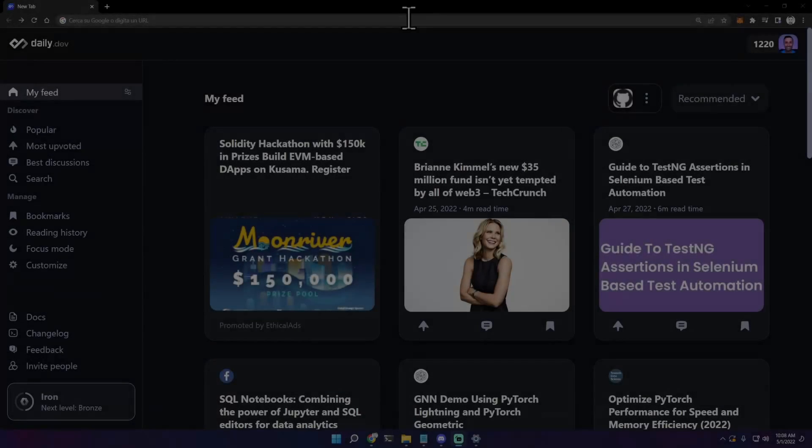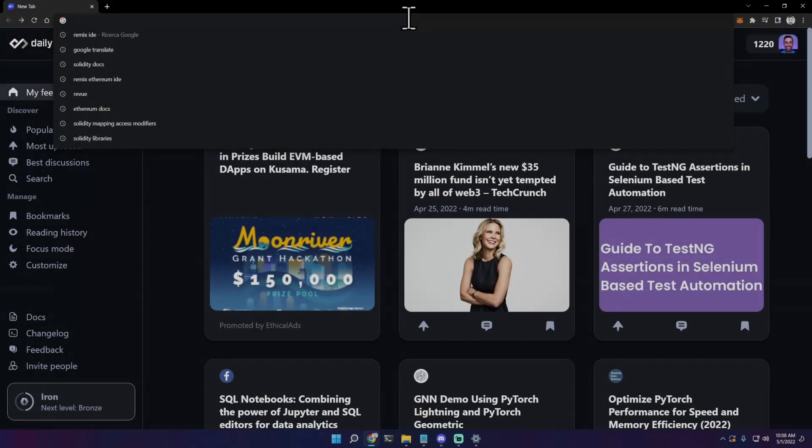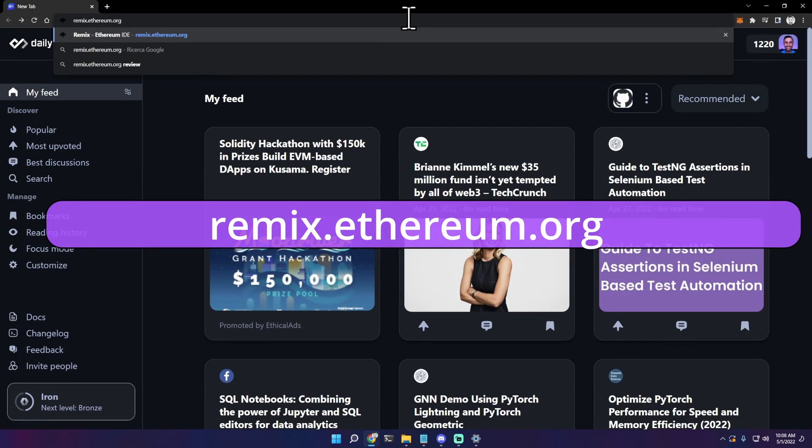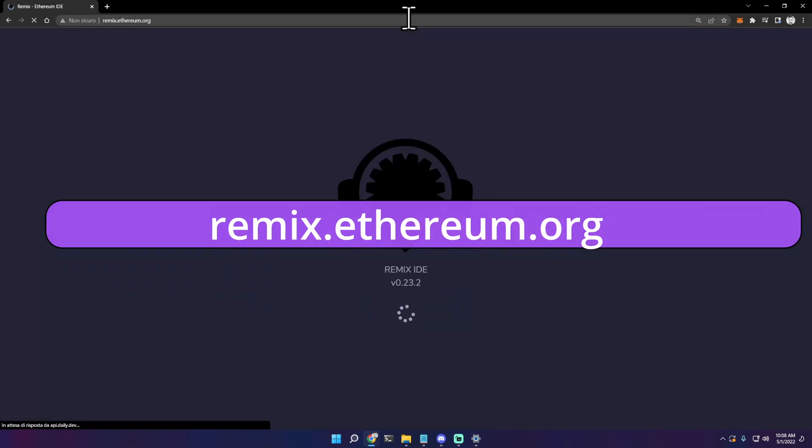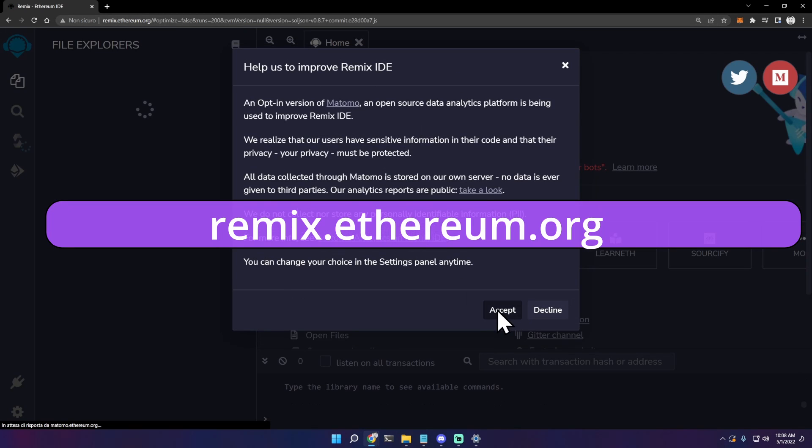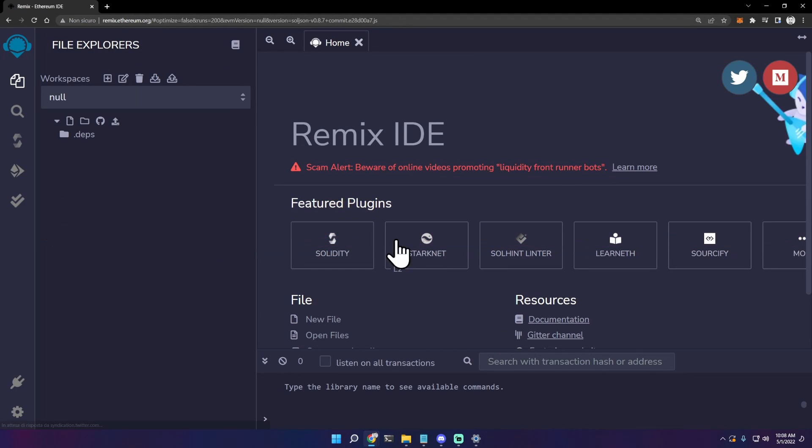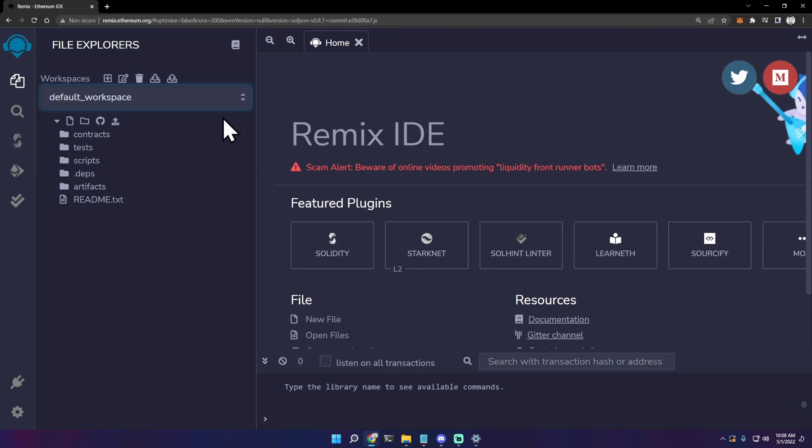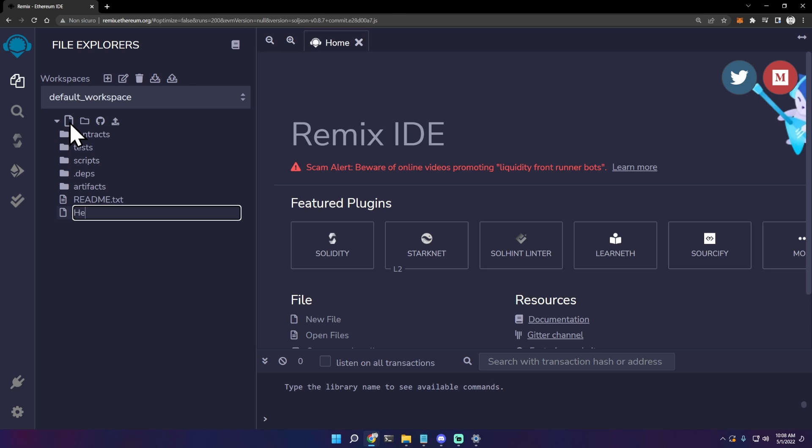Let's make a Solidity hello world. To do this, we can just use Remix IDE - just visit remix.ethereum.org, select the default workspace if not already, click on this icon to create a new file. Let's call this file hello world.sol.